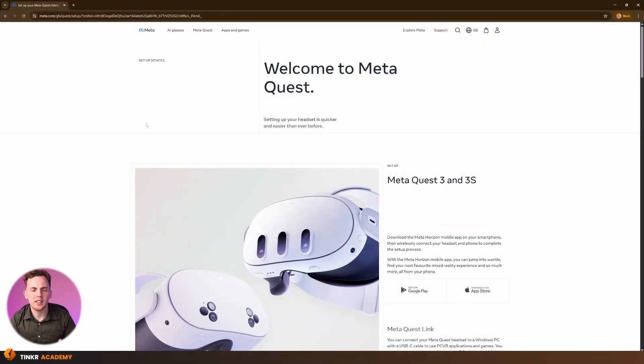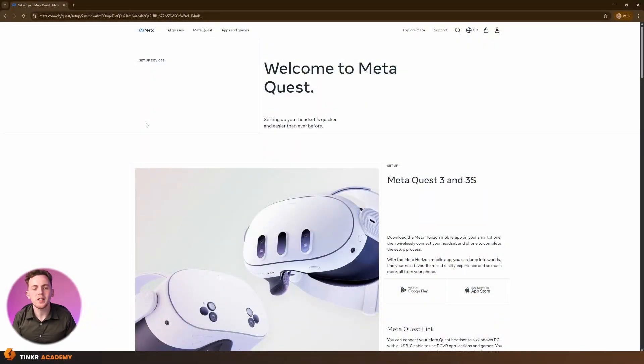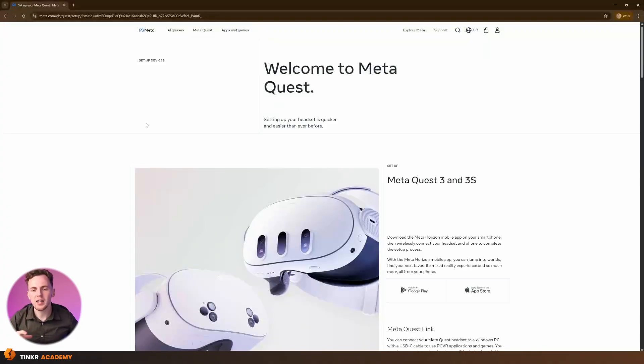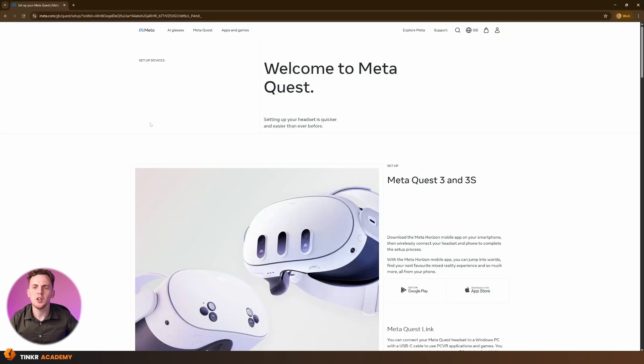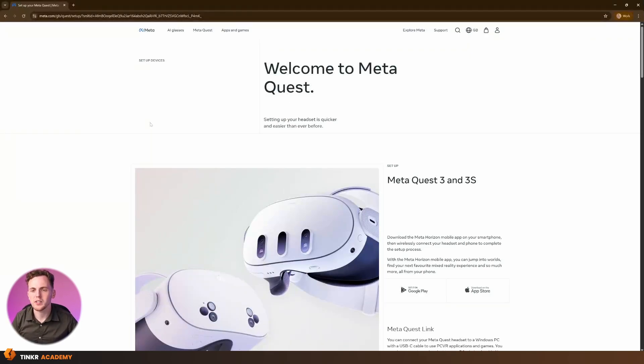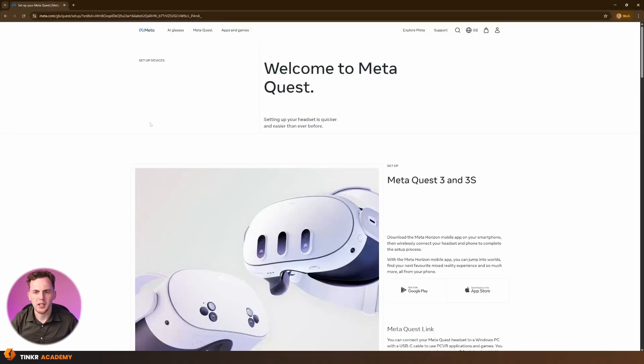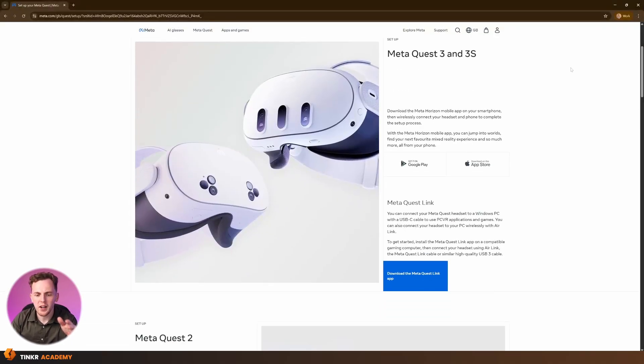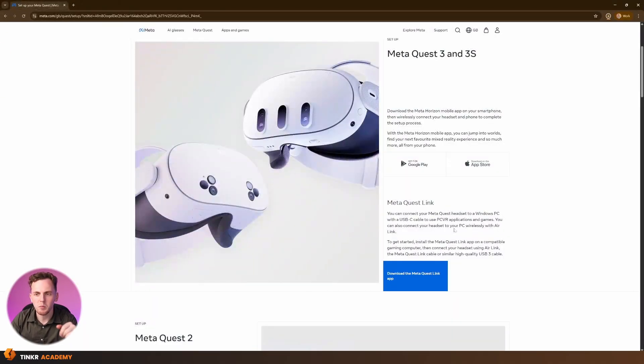Okay, so the very first thing that we're going to need to do is download the Quest link software. The Quest link software is going to be what is communicating with your headset. So I've left the link for this down in the description below. Like I said, if you're using a headset that is not the Quest 3, feel free to go to the manufacturer's website for this. But inside of here, I'm just going to go ahead and download the Meta Quest link app.